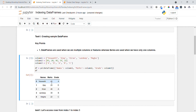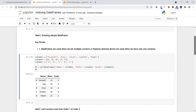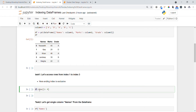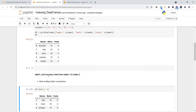You can see the output now — names, marks, and grades are displayed. In task one, let's access rows from index one to three, that means Ajay, Kiran, and Sandeep. We use df.iloc, specifying the starting index and ending index as four — the ending index is exclusive. Executing this, you can see we've accessed indexes one, two, and three successfully.